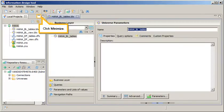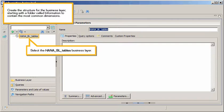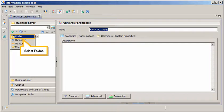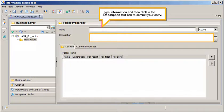Click Minimize. Create the structure for the business layer, starting with the folder called Information to contain the most common dimensions. Select the HANA BL Tables business layer. Click the Insert Object List, select Folder. Click in the Name text box, type Information, then click in the Description text box to commit your entry.